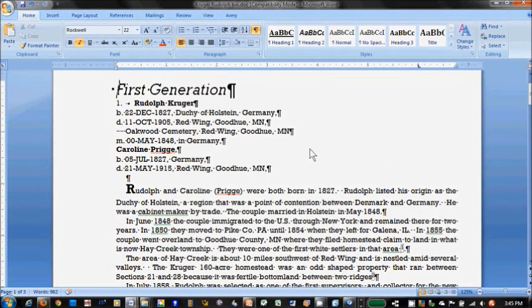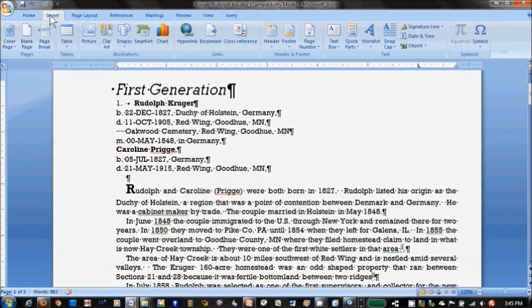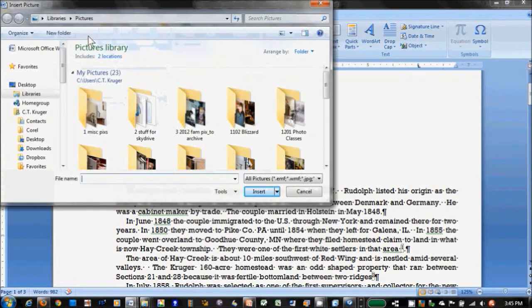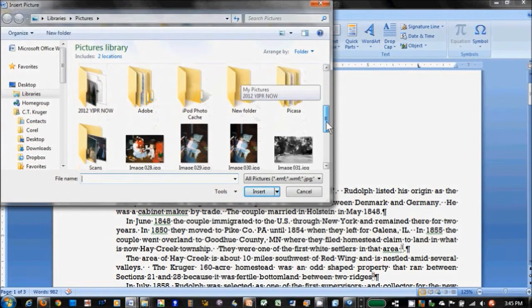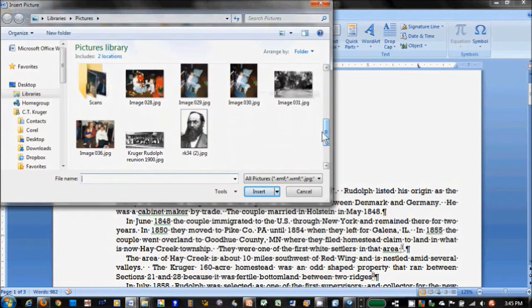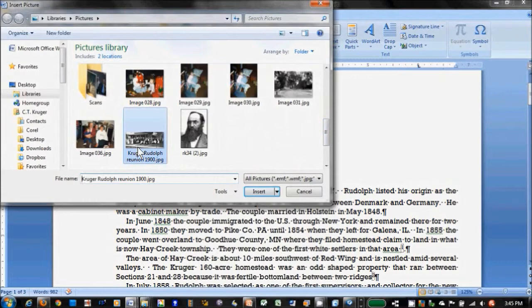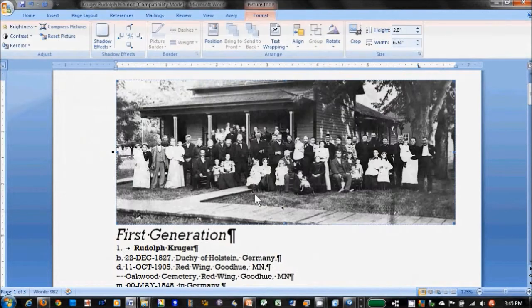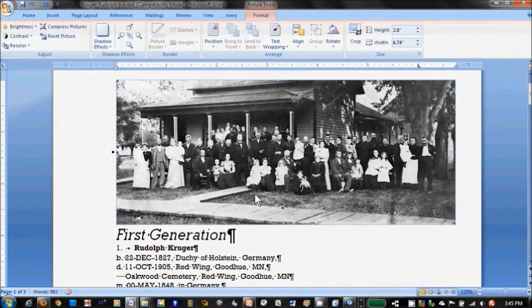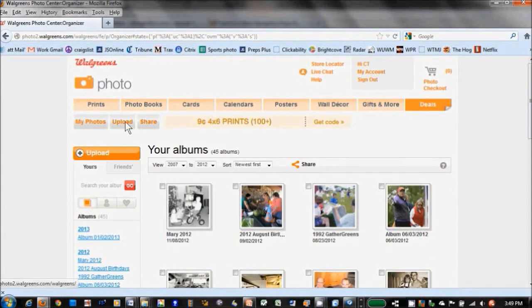The Pictures folder is a default search location for any other program that can use photos, like if you want to insert a picture into a Word document, or if you want to upload a photo to an online print service.